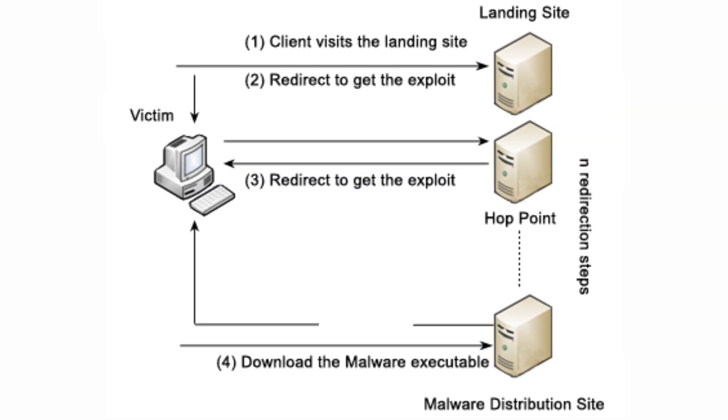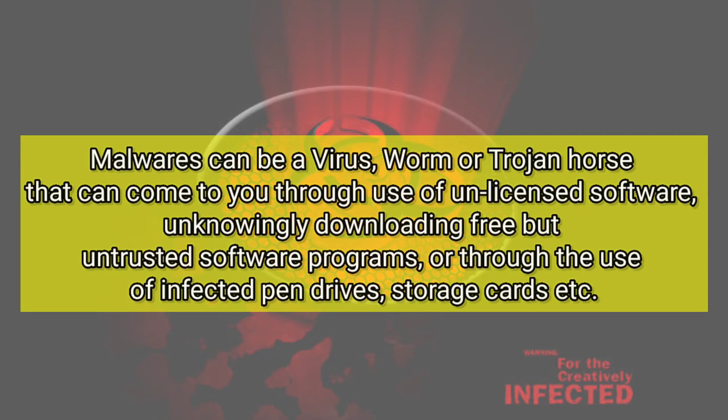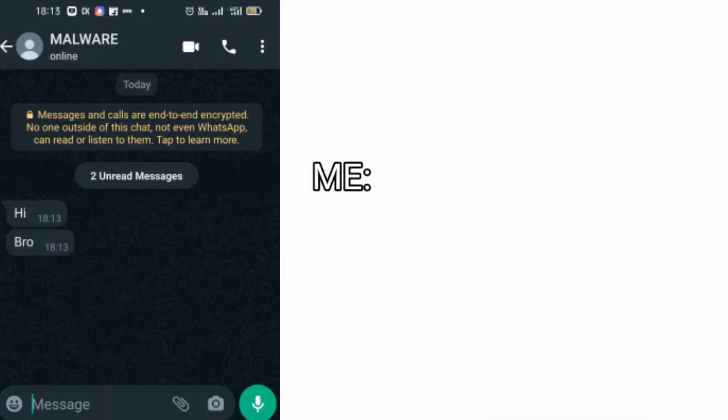This was a drive-by-download attack and due to his oversight, Vivek's phone was infected with malware. Yes, malware can be a virus, worm or trojan horse that can come to you through use of unlicensed software, unknowingly downloading free but untrusted software programs or through the use of infected pen drives, storage cards, etc.